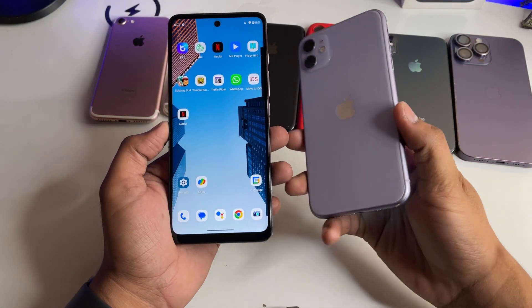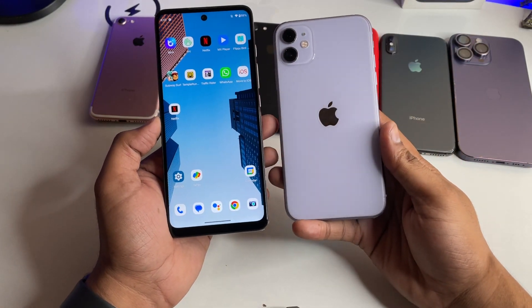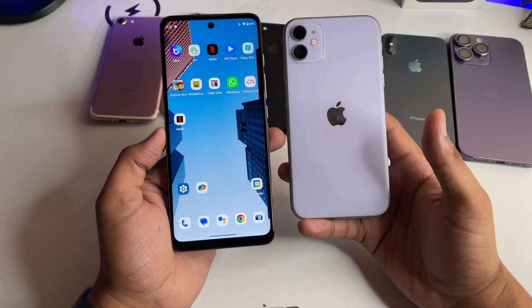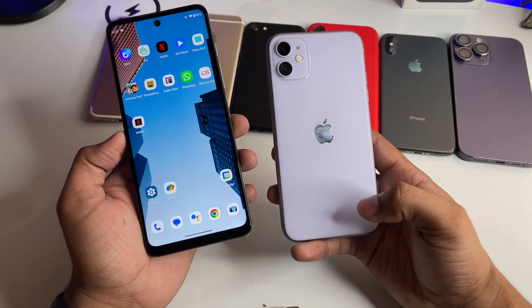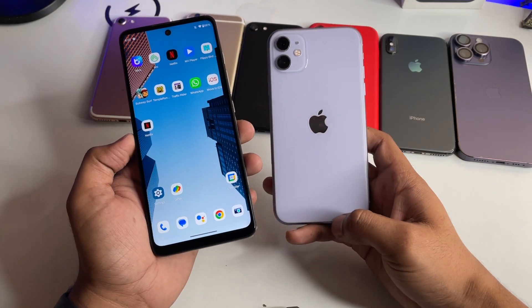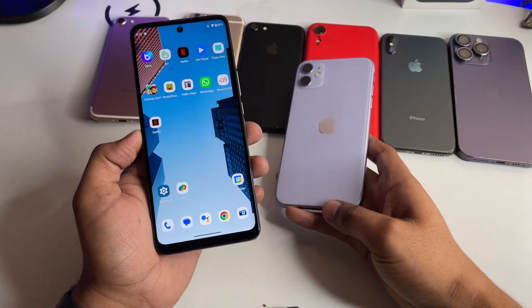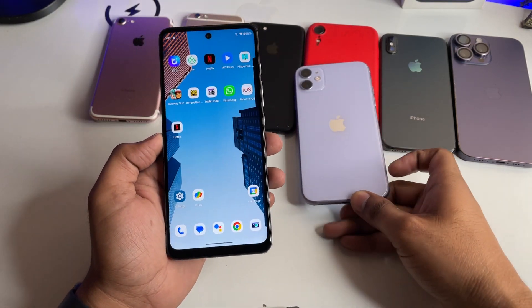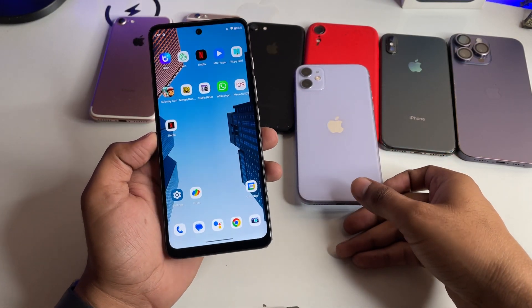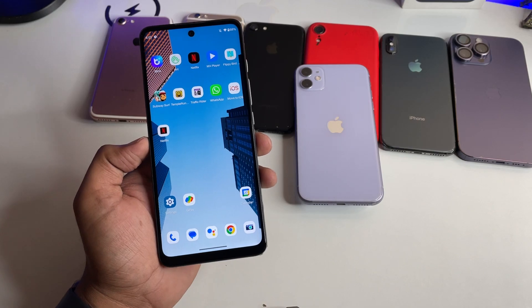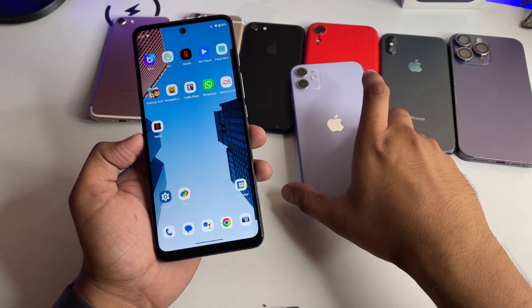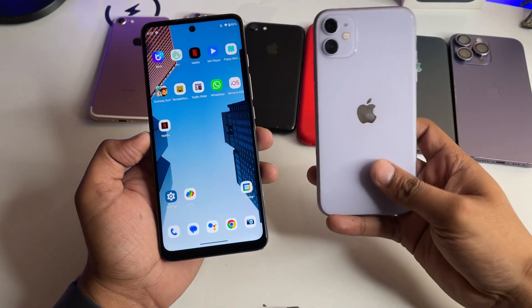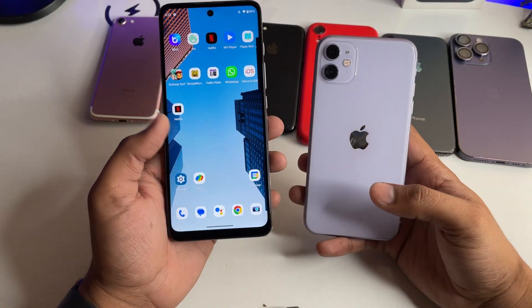Hi guys, welcome back to my channel. In this video I'm going to show you how we can transfer photos and videos from Android phone to iPhone and from iPhone to Android. The process is going to be very simple — you have to watch this video till the very end and not skip any part.